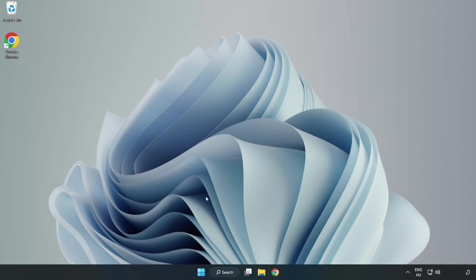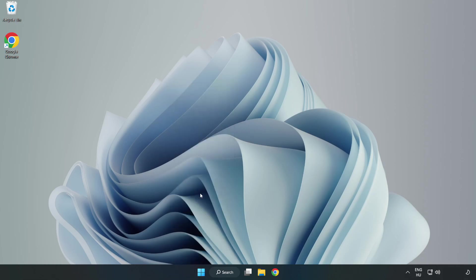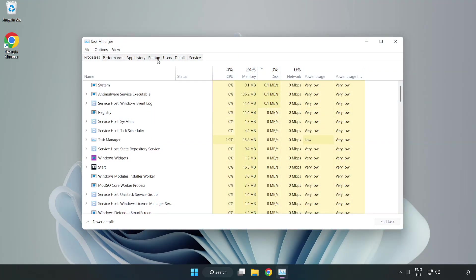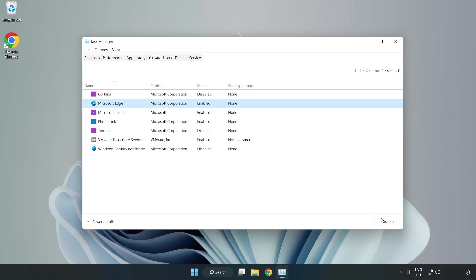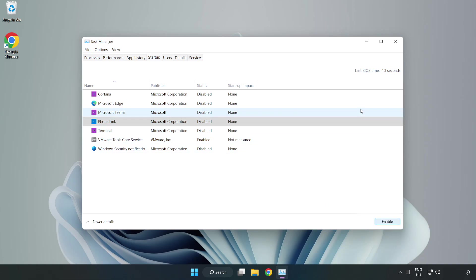If that didn't work, right-click the Start Menu and open Task Manager. Click Startup and disable unused applications. Close the window.